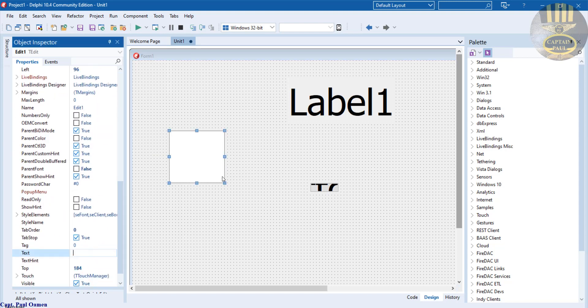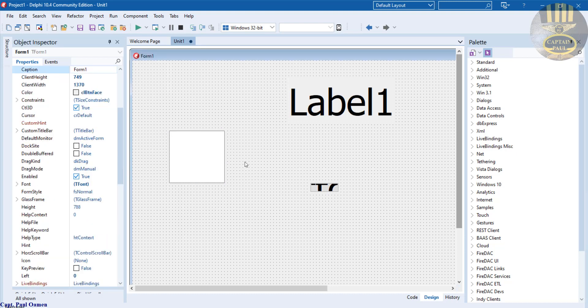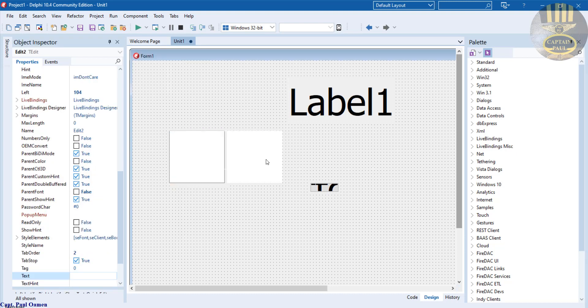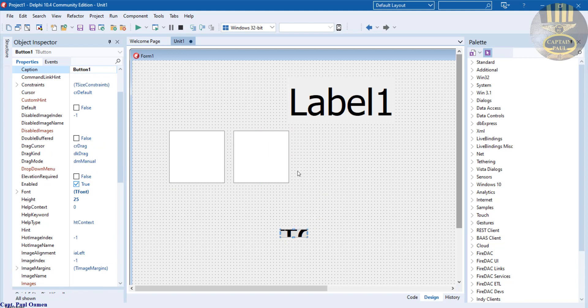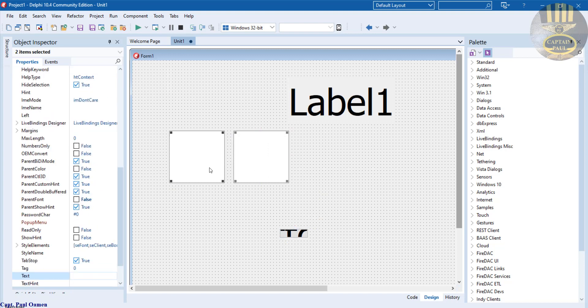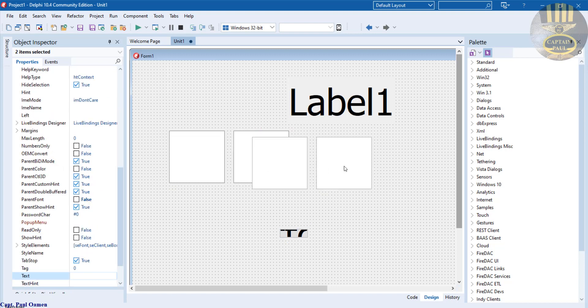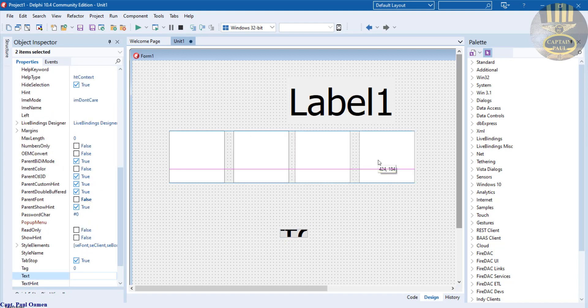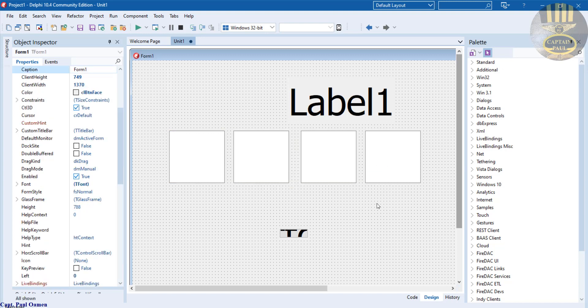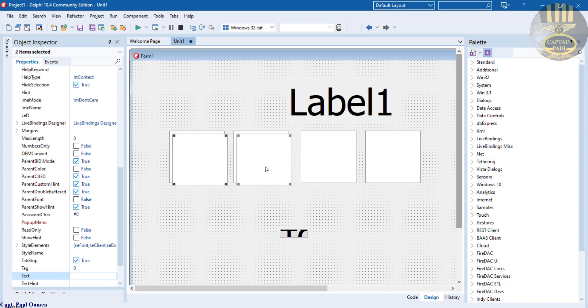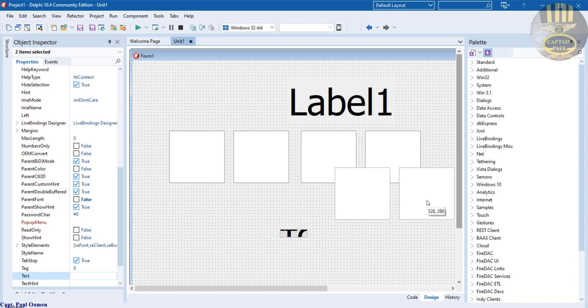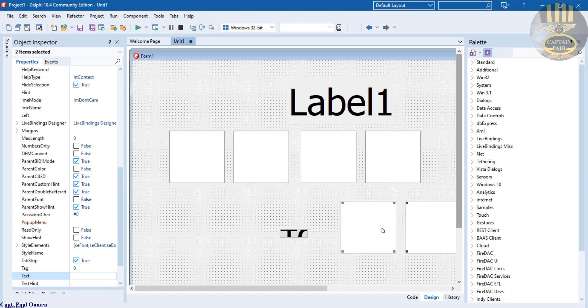Now copy that: Ctrl+C, Ctrl+V. Copy again, paste. And another one, paste. So I have my six components that we are used to display the random numbers.